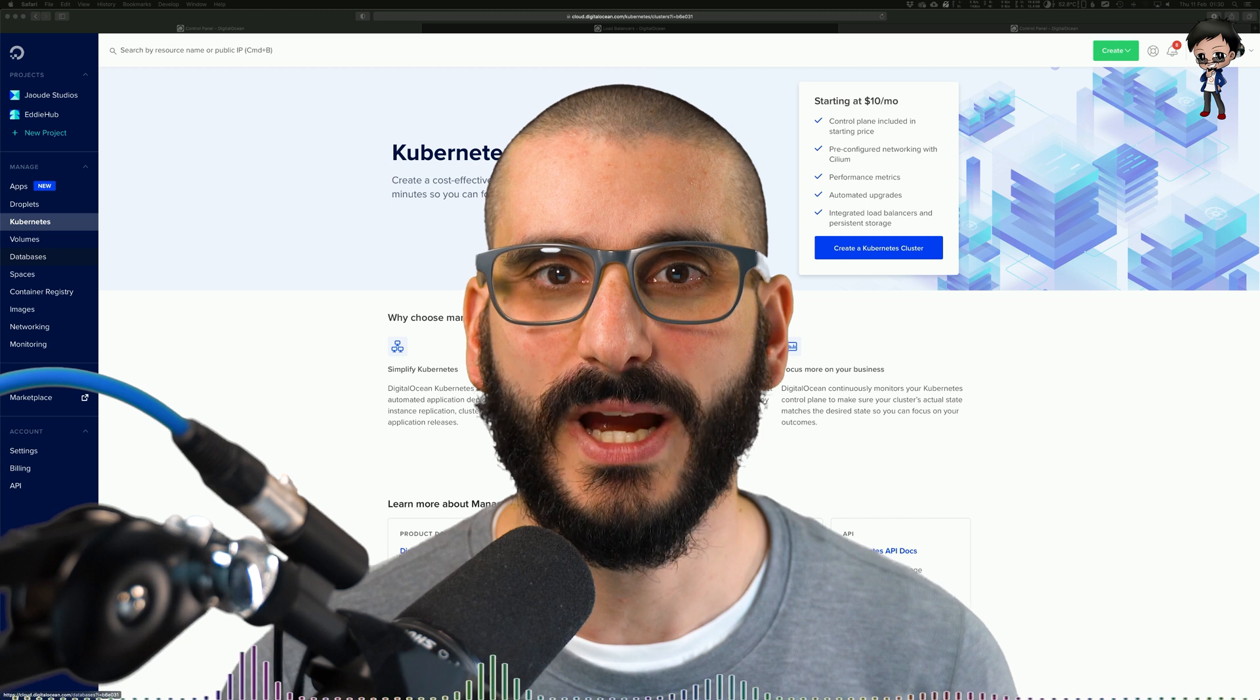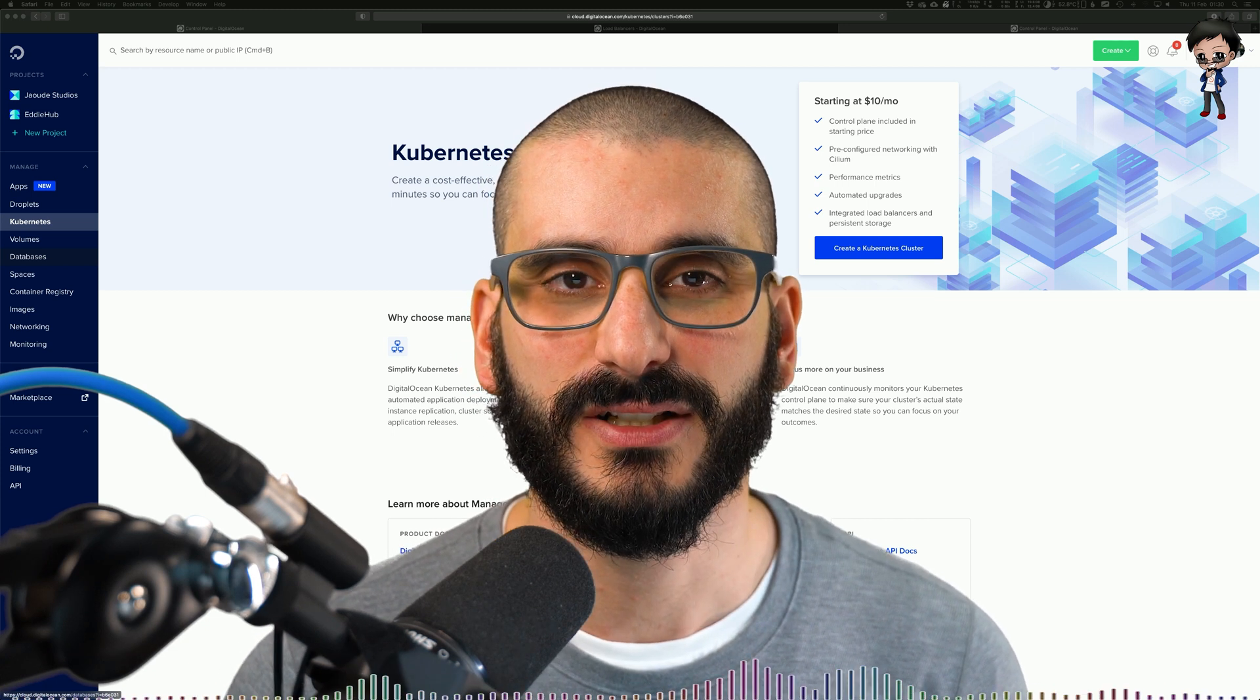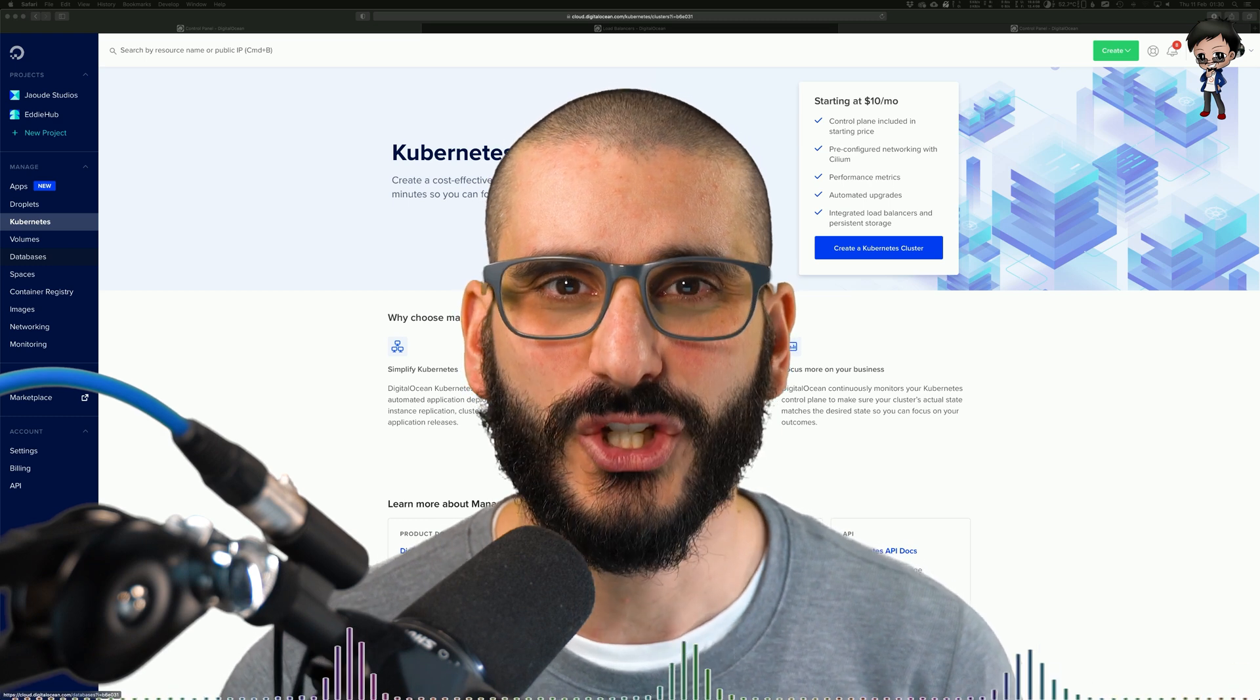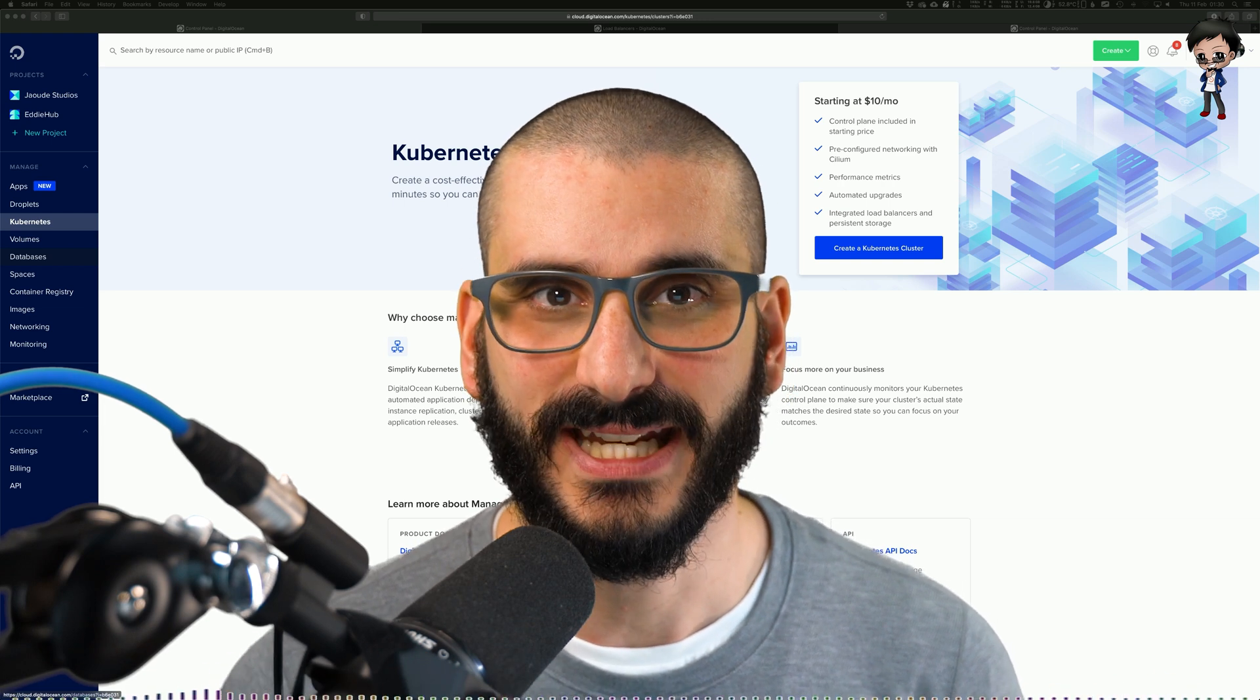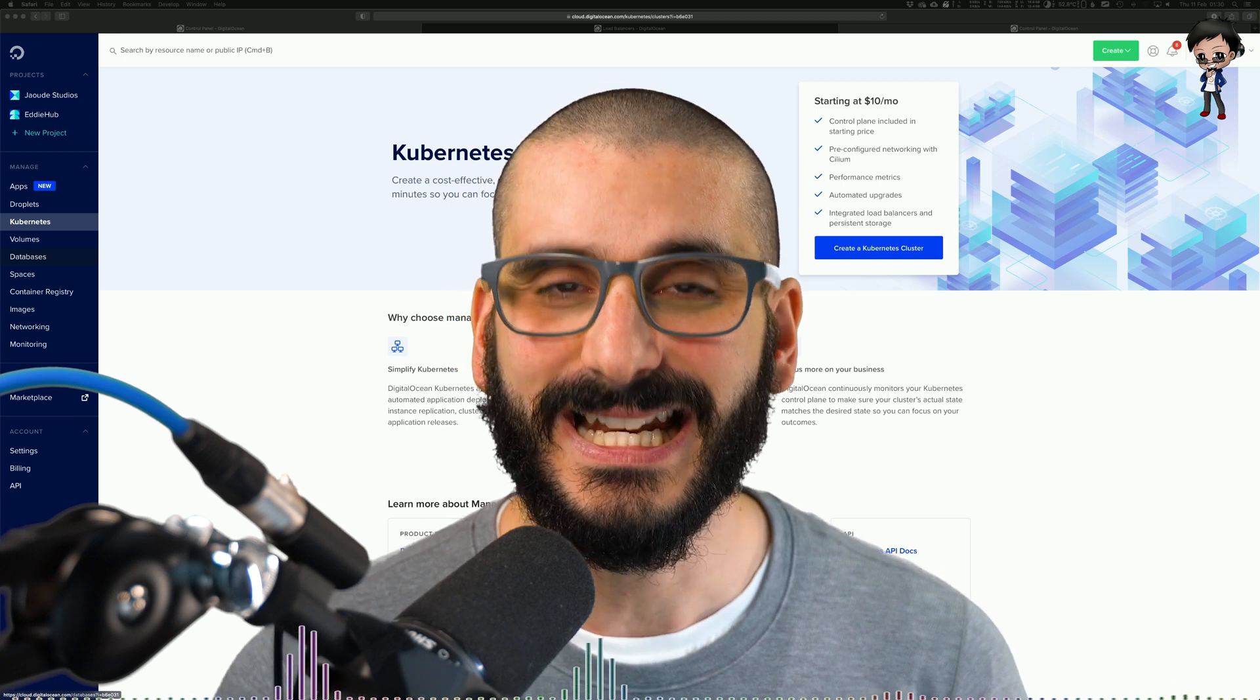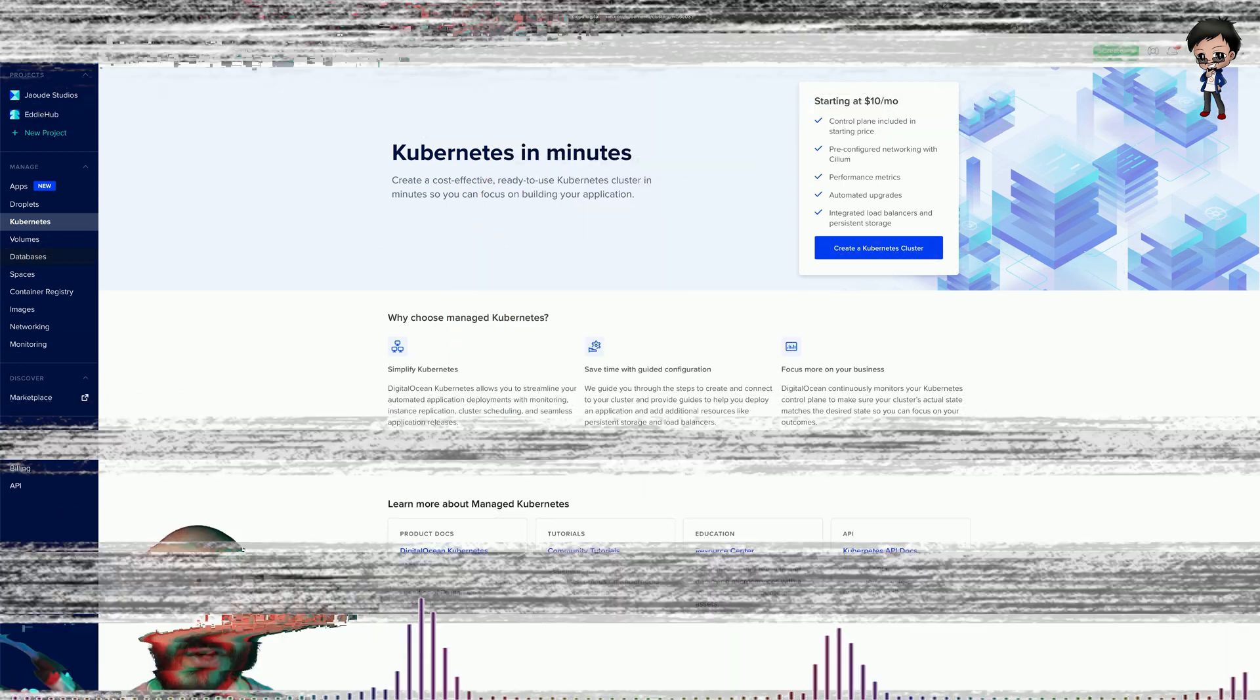Containers are a good way to bundle and run your application. In a production environment, you also need to manage these containers and run the applications, ensure that there's no downtime. Therefore if a container goes down, another one needs to start and take its place. This is where Kubernetes comes in. Think of it like Kubernetes wrapping your Docker containers. It manages them for you.